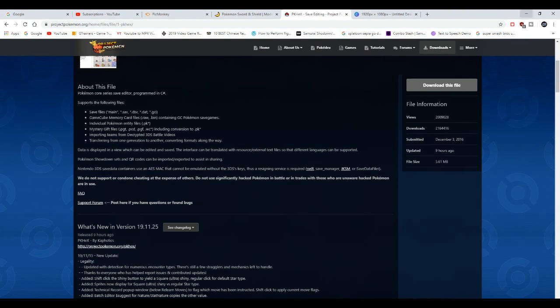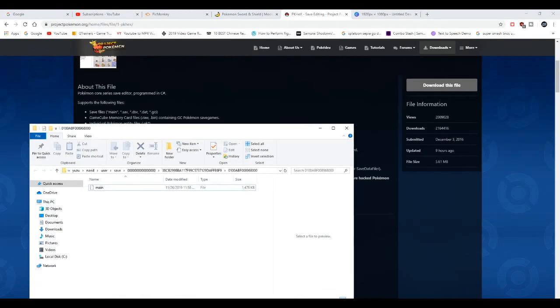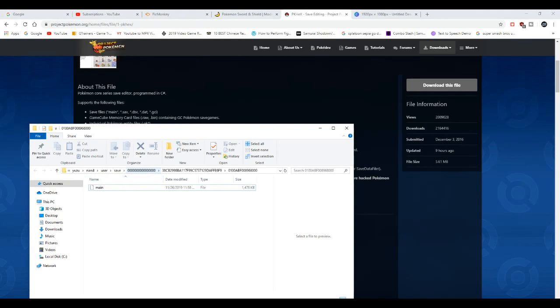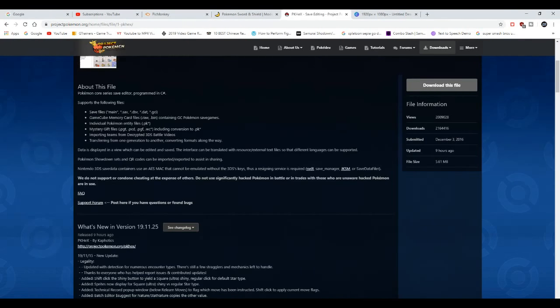When you download this file, it's going to come as a raw file. And also you need to find your save file. One way to find your save file is usually in your NAD user, and then usually you're going to find something called main. That's usually your save file, and it is the same thing for custom firmware with your modified switch.